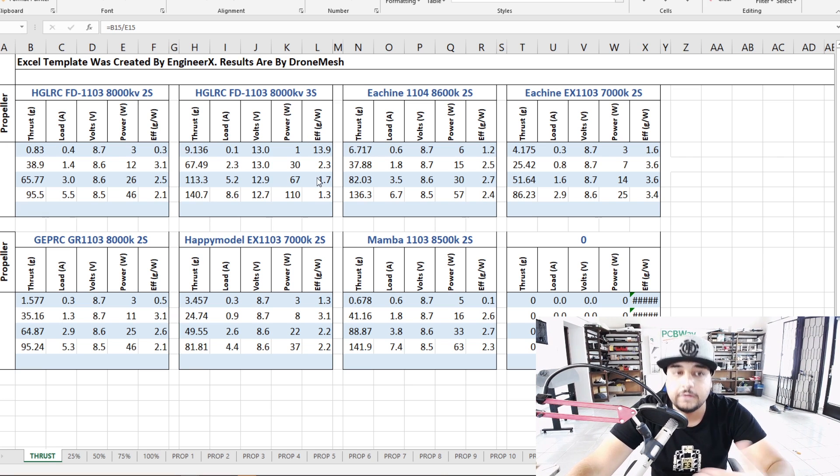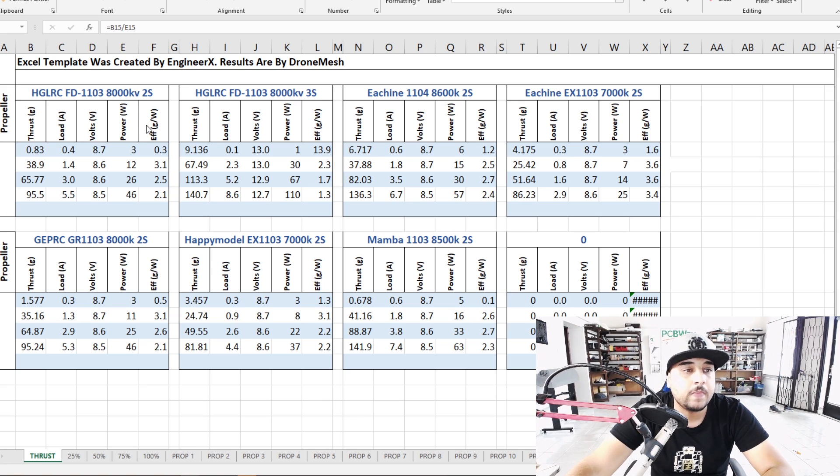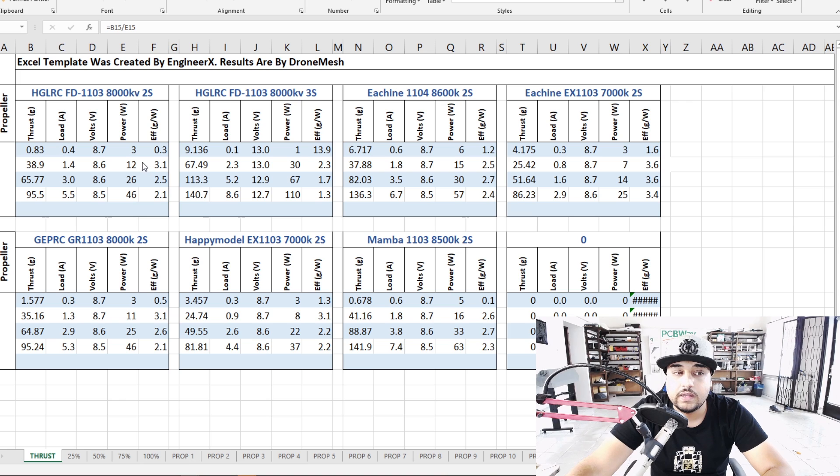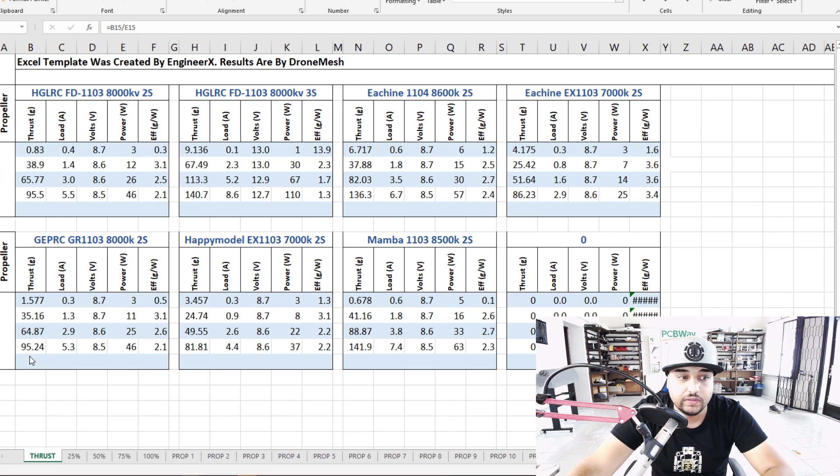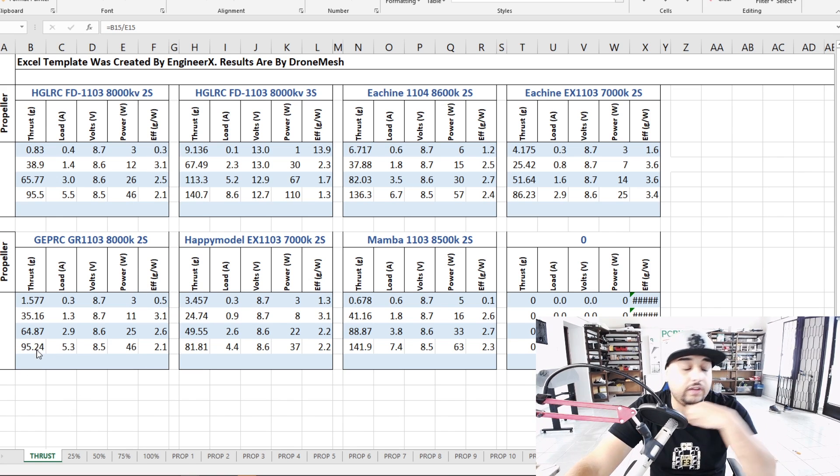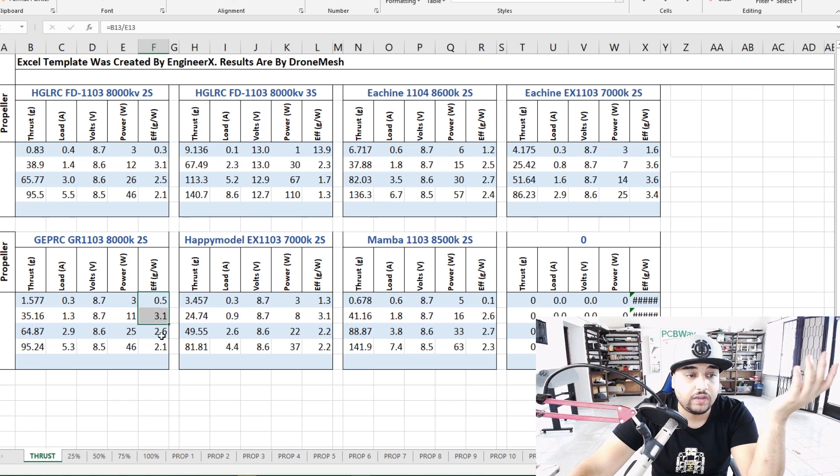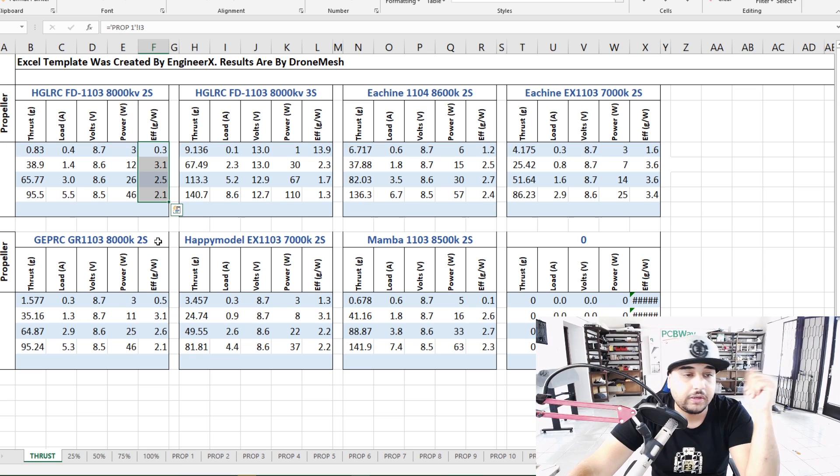Now the HLRC FD 1103 is really efficient and it's actually really comparable to the GIPRC GR 1103. They're almost identical in most of the cases - 95 grams of thrust at full throttle and we see the efficiency is about the same here. So that's pretty crazy, maybe it could be a rebrand maybe.